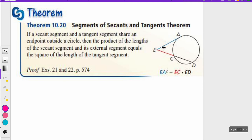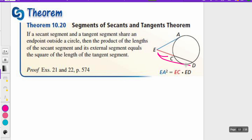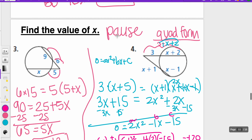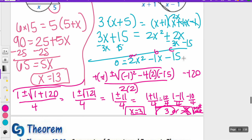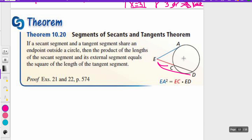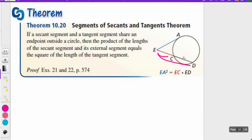The last theorem today is Theorem 10.20, the Segments of Secants and Tangents Theorem. If a secant segment and a tangent segment share an endpoint outside the circle, then the product of the lengths of the secant segment and its external segment equals the square of the length of the tangent segment. So EA squared equals EC times ED — short times long.